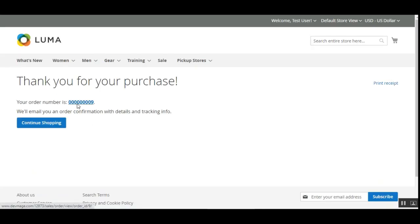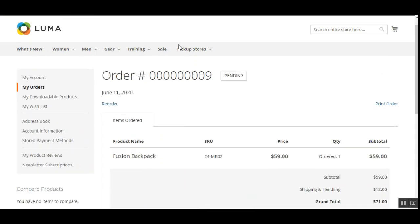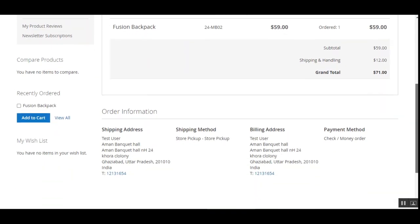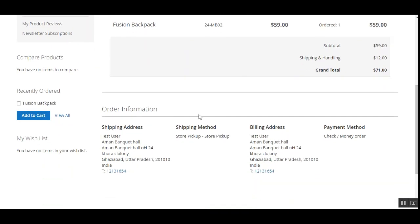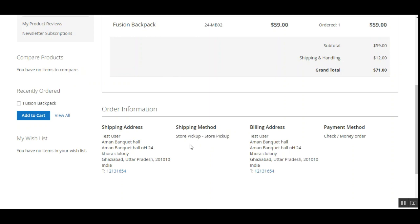The order is placed. Scrolling down on the order confirmation shows that Store Pickup was chosen as the shipping method, and the customer requested to pick up the product from the nearest pickup store location. That completes the customer-facing workflow.